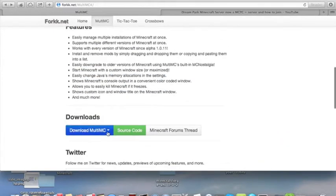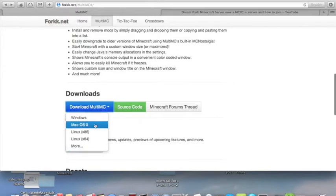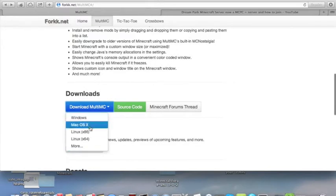So first, you're going to hit Download MC and select your operating system. For me, I use Mac OS X, so I'll download that.